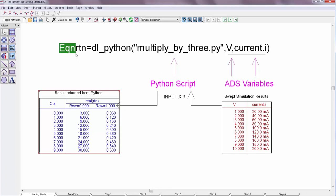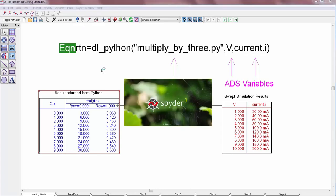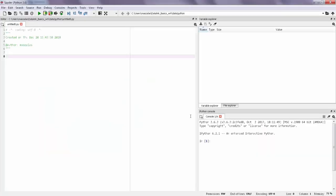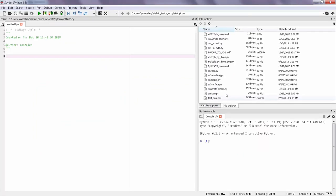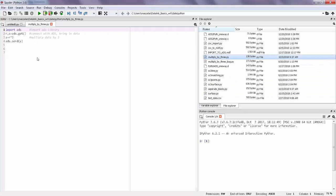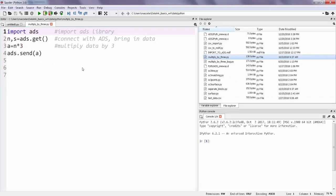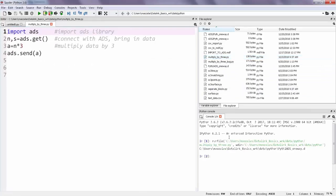To view the script you can go to Tools, Spider, and this brings up a really useful Python development environment. And in the file explorer of Spider I can find the script that I just ran and I can take a look at it. And even run the script with the data that just got passed in from ADS.